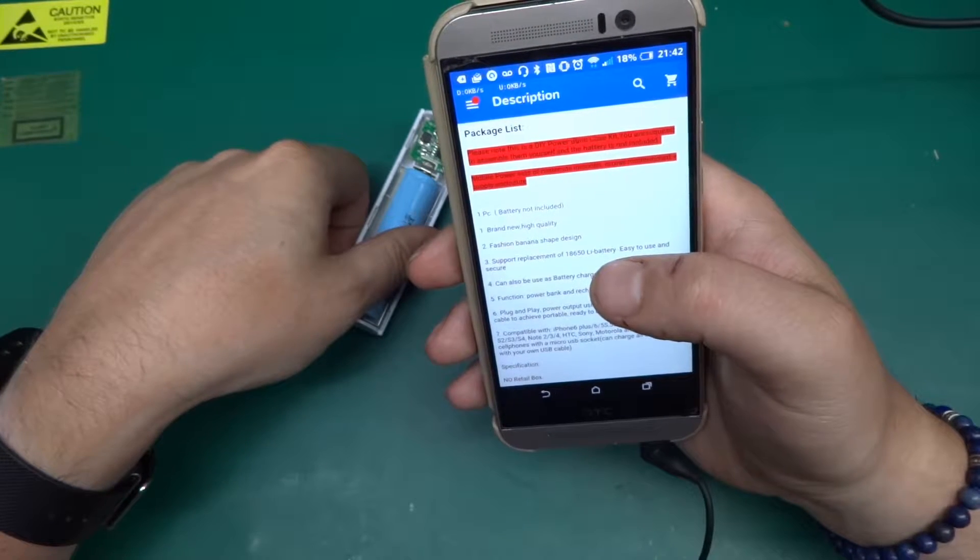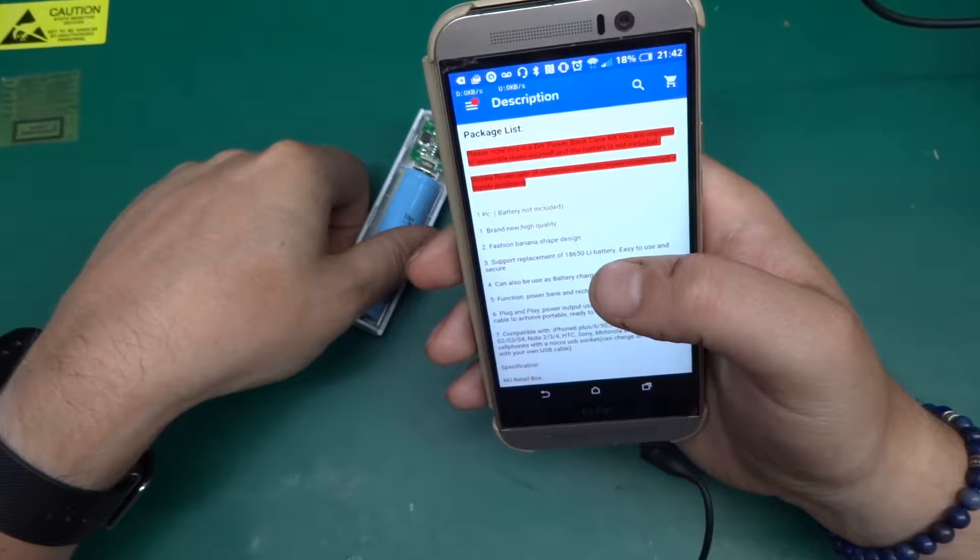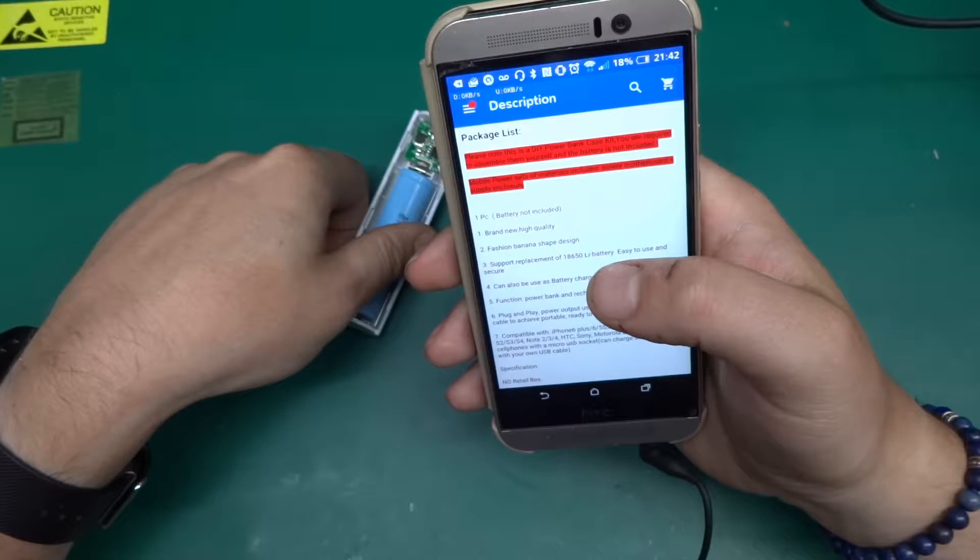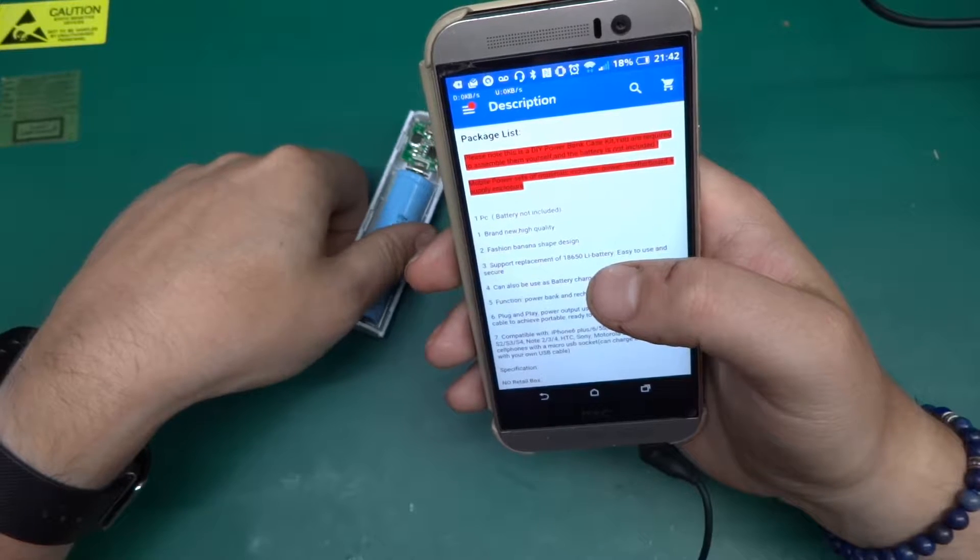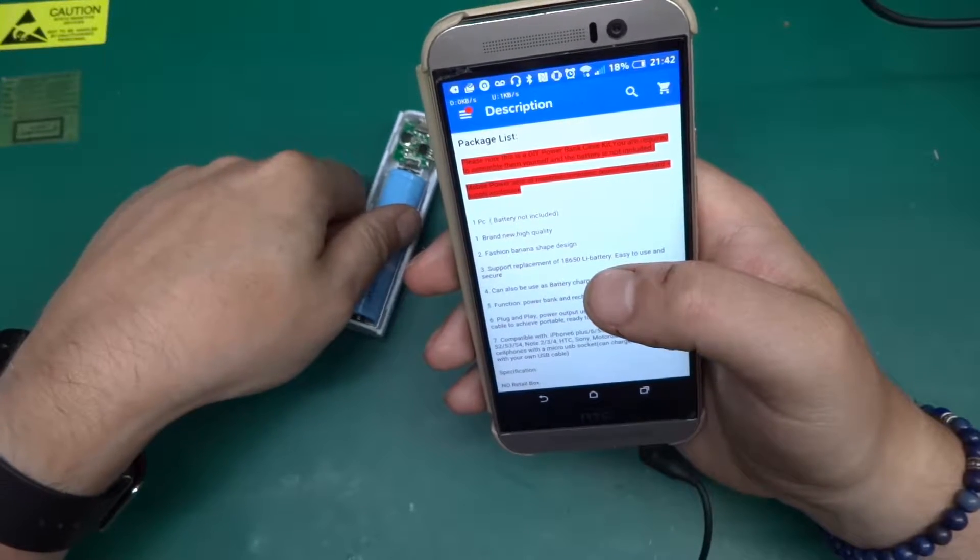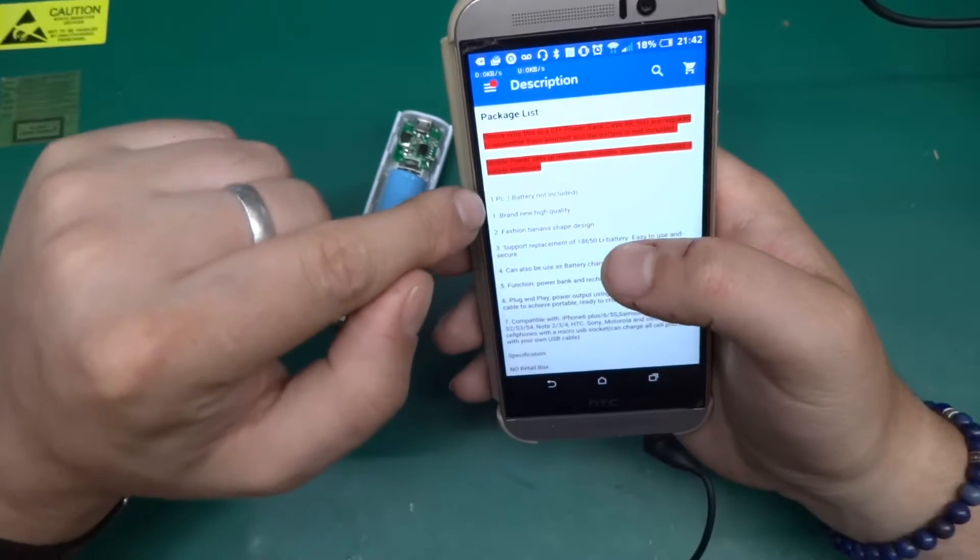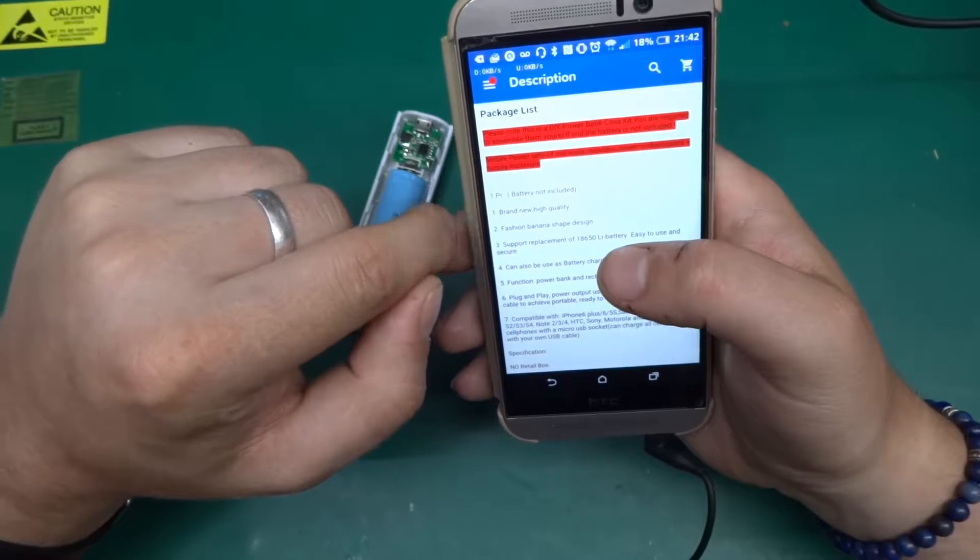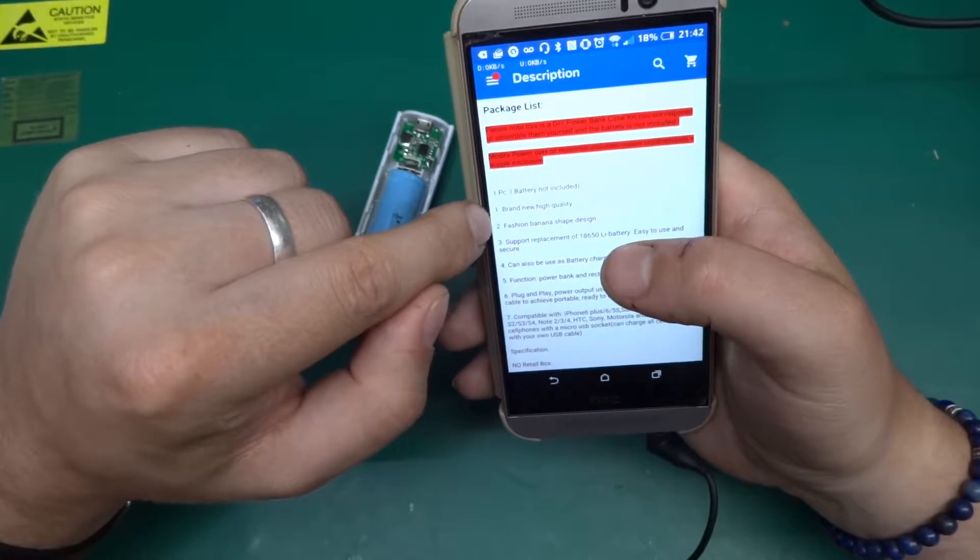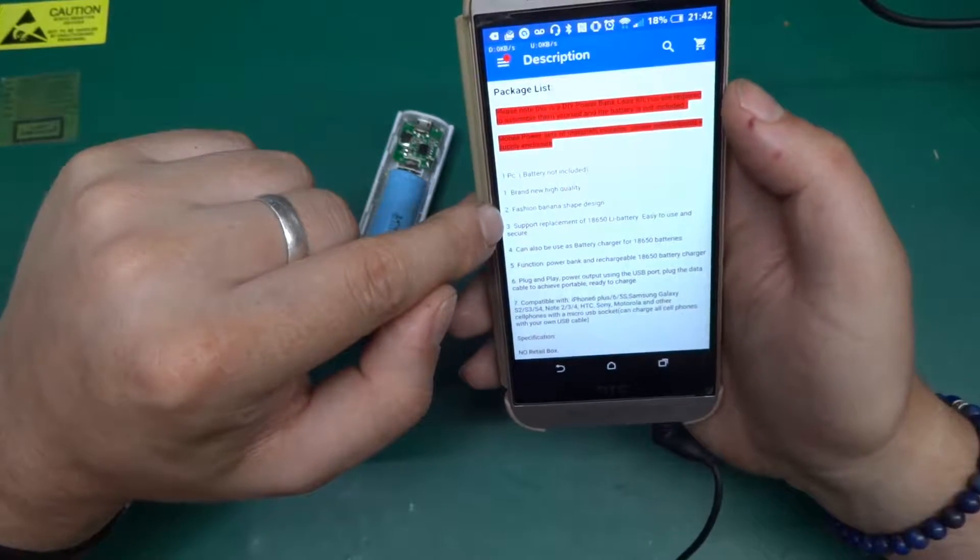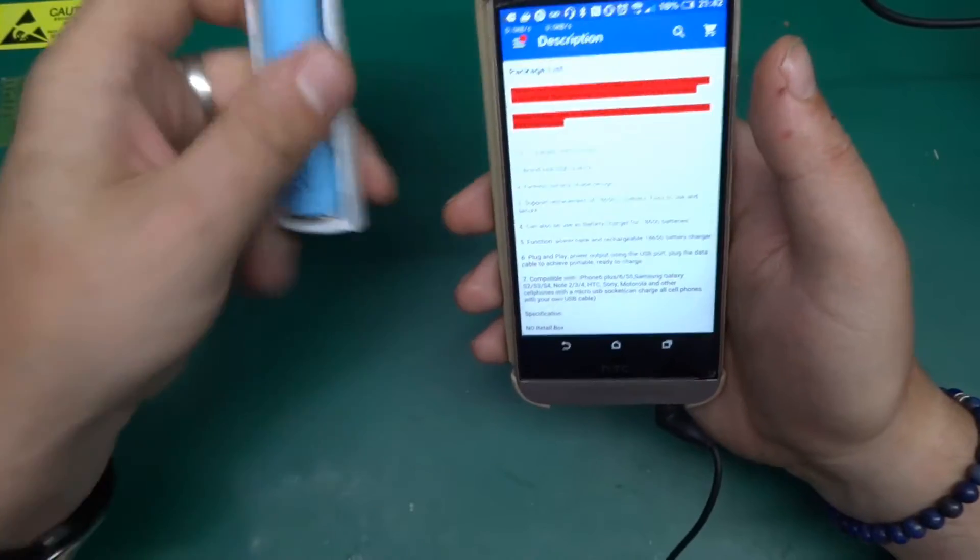Power sets of material includes power motherboard plus supply enclosure, one piece battery not included, brand new high quality, fashion banana shape designed.